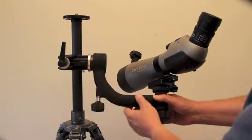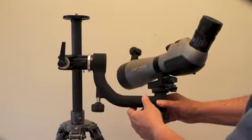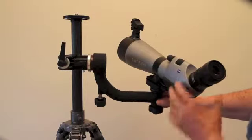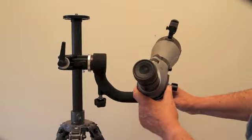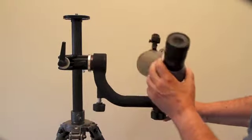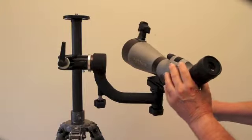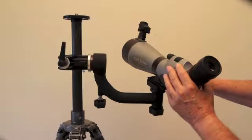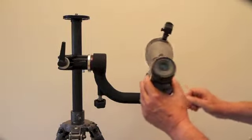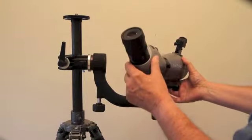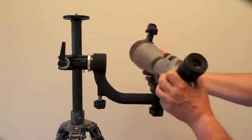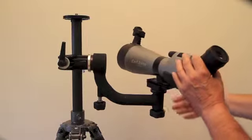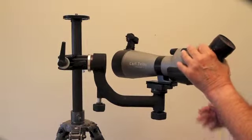The nice thing about a gimbal mount is that it's very well balanced and it means that you can move a scope without any effort whatsoever and put it in whatever position you want and it'll stay there. Same with a big camera lens. This is a really good solution for this kind of thing.